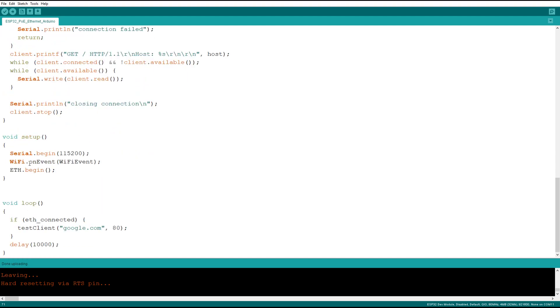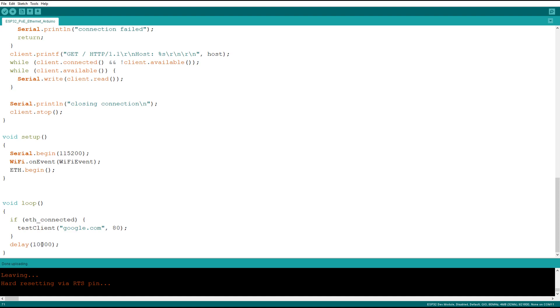In our setup we have standard serial setup, WiFi.onEvent and we pass it the WiFi event, and we have Ethernet.begin and that will start the Ethernet chip and connect to your router. And in the loop, if we are connected we call the test subroutine, then we wait 10 seconds and do it again.